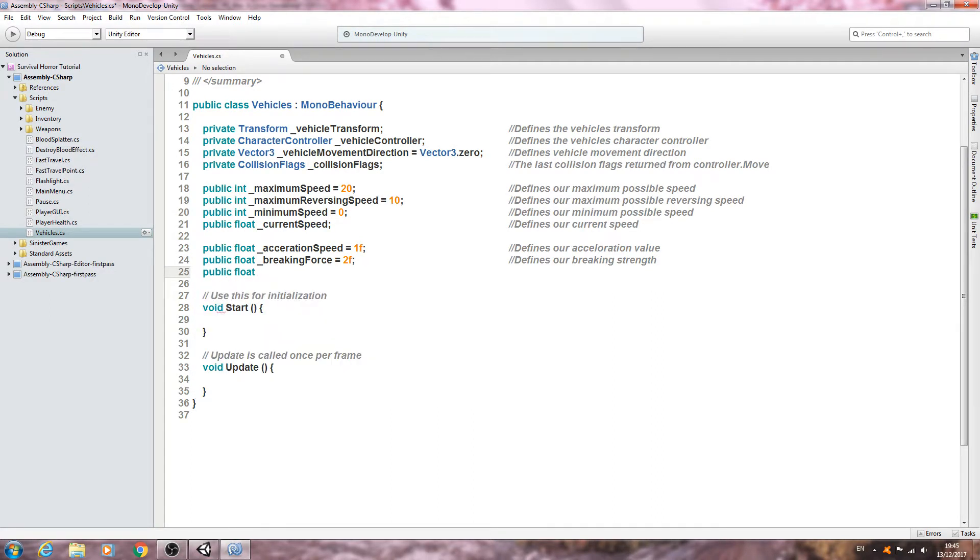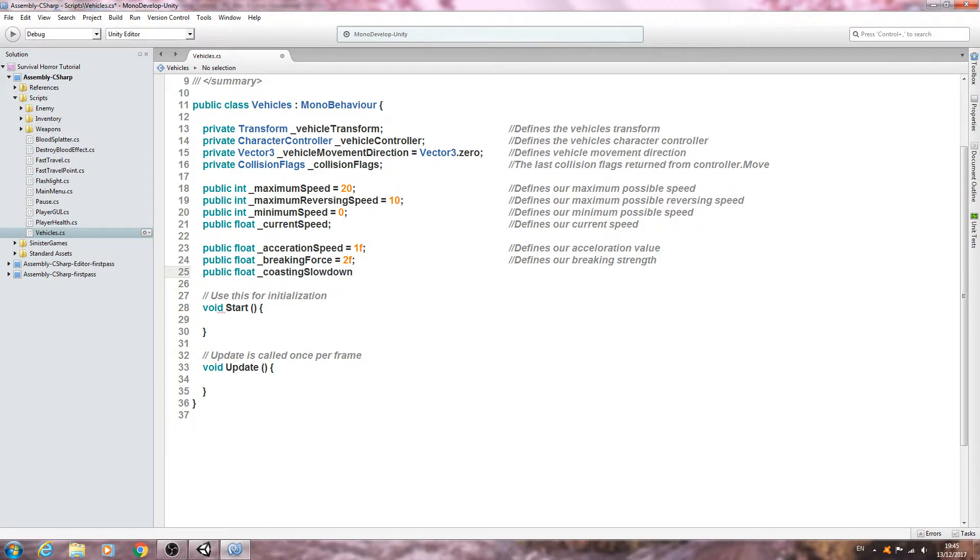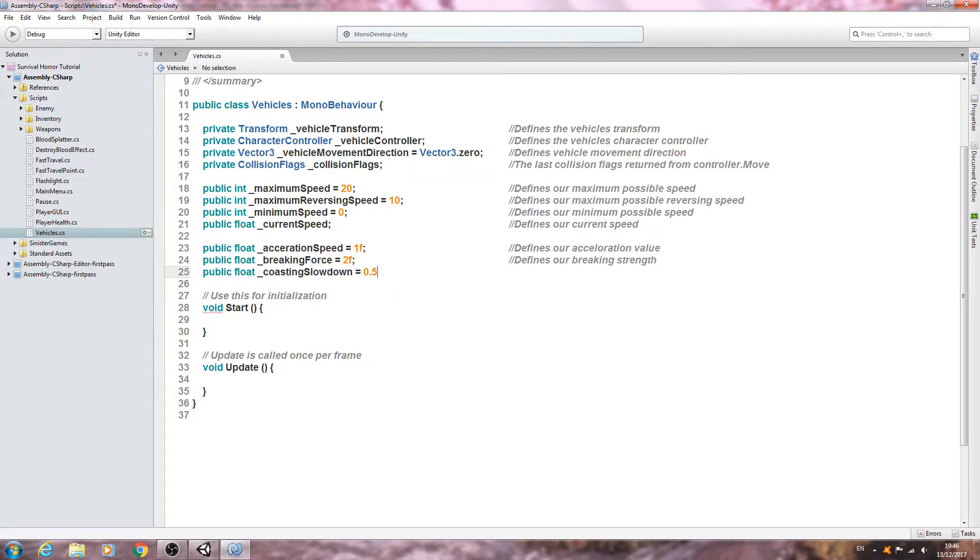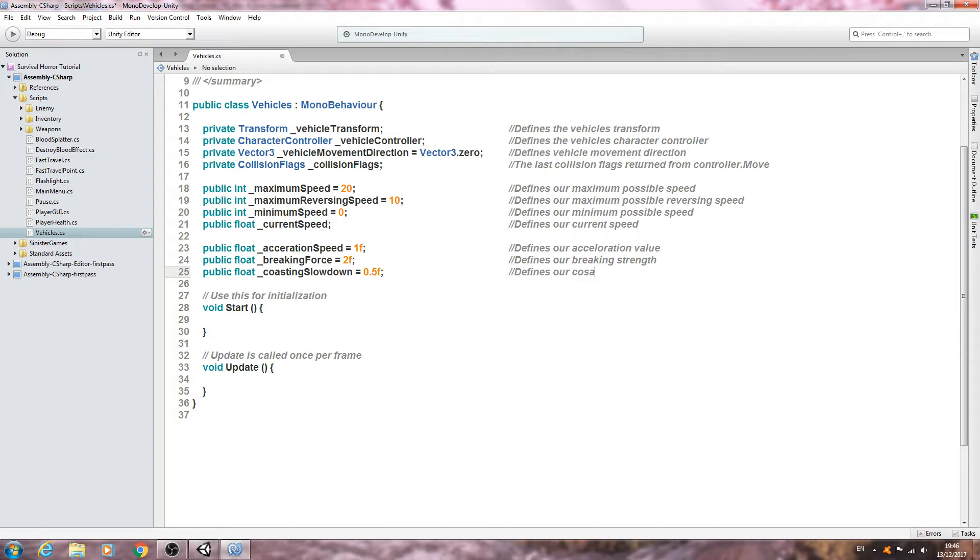Public float underscore, and what we want is coasting slowdown. Let's give this half the value of the acceleration speed, so I'm going to give mine a value of 0.5f. Close that line off into the comments, defines our coasting slowdown rate.